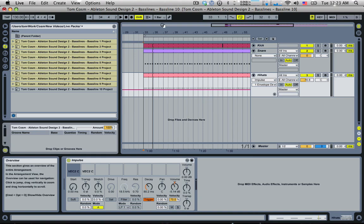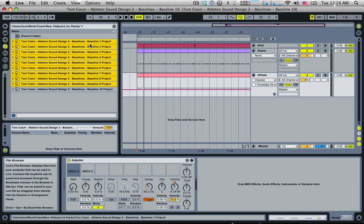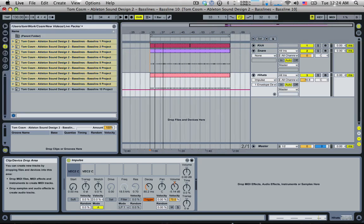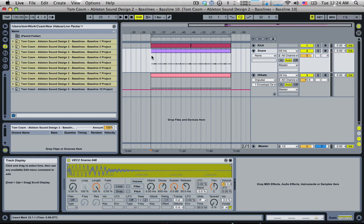Hello, welcome to part 10 of this Ableton Live sound design series - we're working with bass lines. My name is Tom Cosm. This is the final part of the series. We've gone through and created nine different bass lines, all different styles, different sounds, different genres. For number 10, I thought it would be fun to combine them all together into one track, one instrument rack, and play with them - bring out the best of each one and see if we can get something really tricky going on. I'm going to write a kind of an electro tune at 130 BPM.